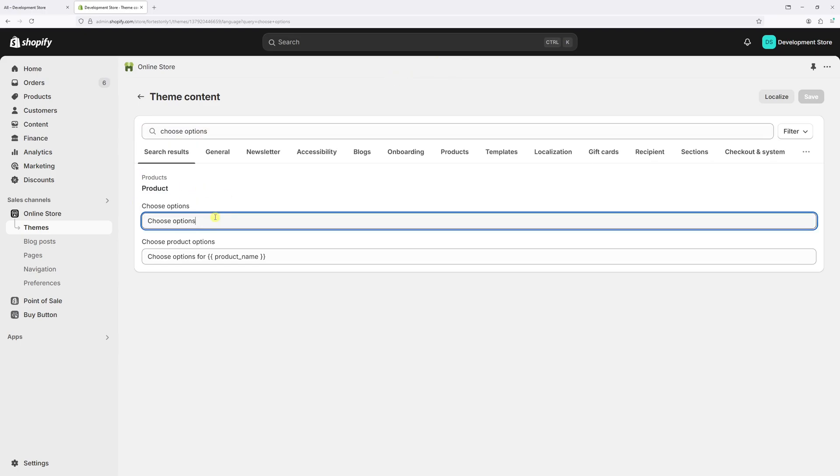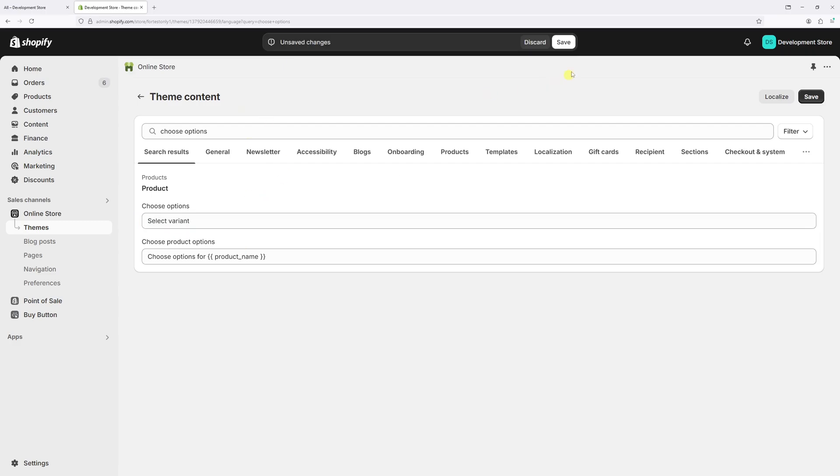Let's go ahead and rename it right here. I'm going to rename it to Select Variant. Now let's save the changes.